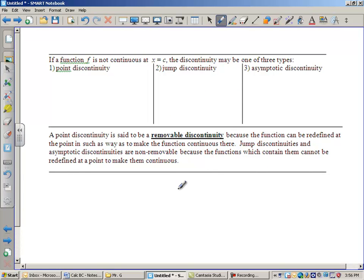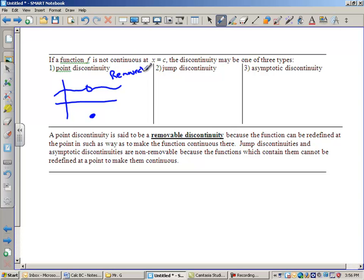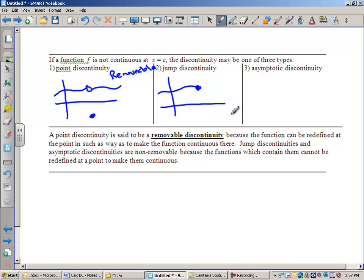Now we're going to look at some specific names for discontinuity. A point discontinuity — sometimes also called a removable discontinuity — is where the limit could exist, but either the function isn't defined there, or the function is defined elsewhere at a different y-value. This usually can be fixed by factoring. A jump discontinuity is where the graph from the left approaches one value and from the right approaches a very different value — that can never be fixed by factoring.